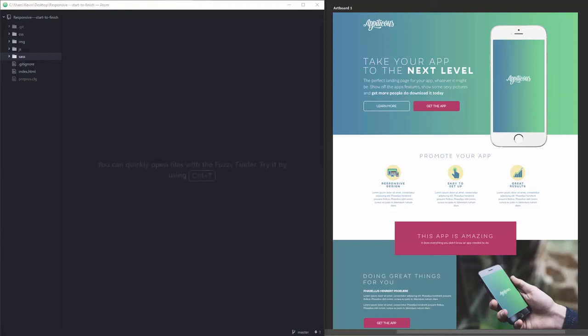Hello and welcome to the next video in my series on how to build a website from scratch. We're looking at my complete process in this one, from A to Z.